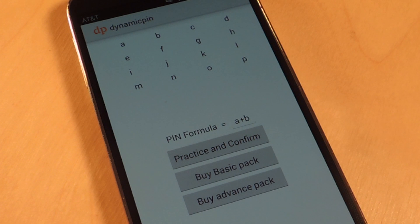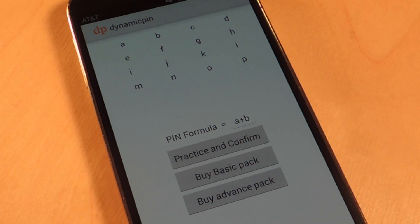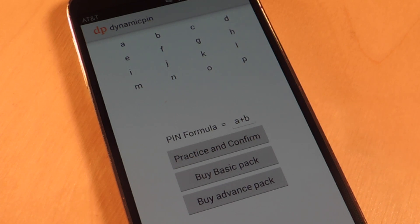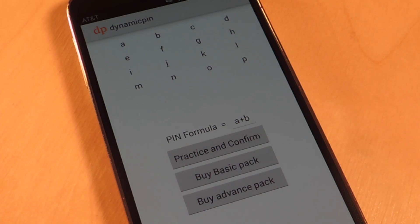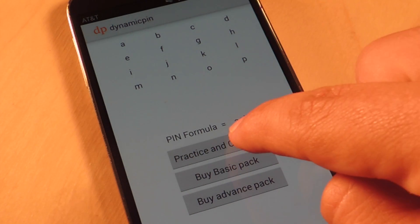This is the initial screen you will see when you first open it. To use this application you will not need to remember numbers — you will need to remember your formula or your expression, basically a mathematical equation. The default one, as you can see, is A plus B. Remember this. Now let's go practice and confirm.